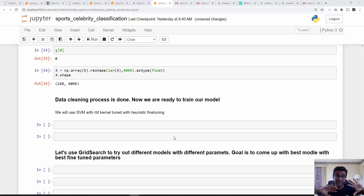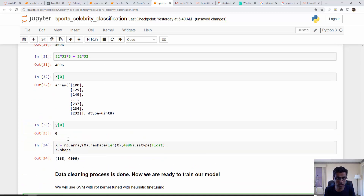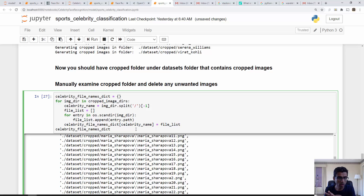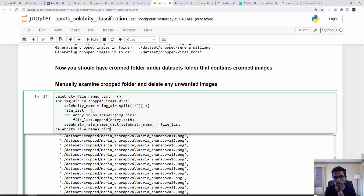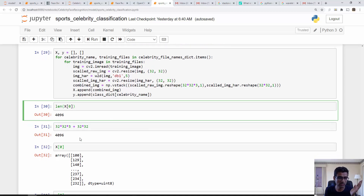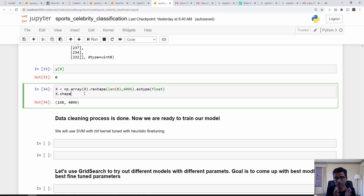Hello everyone, we are all set to train our model. In the last tutorial when we were going through cropped images we couldn't find some images because we had deleted them. To improve the code, I went through the cropped image directory, scanned those images, and rebuilt my dictionary so it contains all valid files. After reconstructing X and Y, I got 168 images, each represented as an array of 4096 data points — a one-dimensional list.